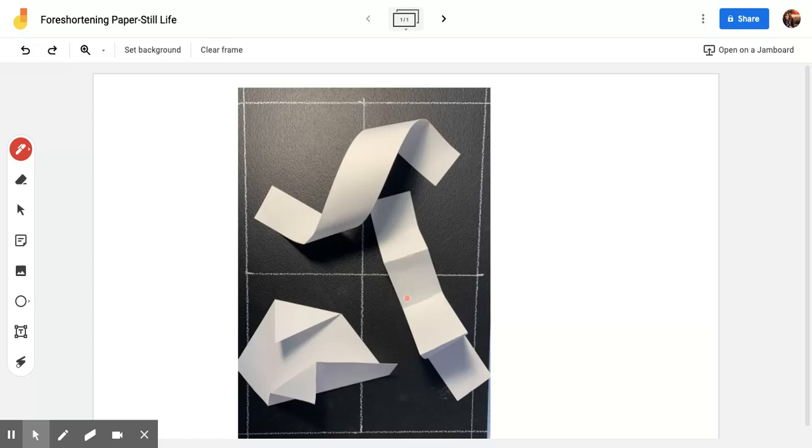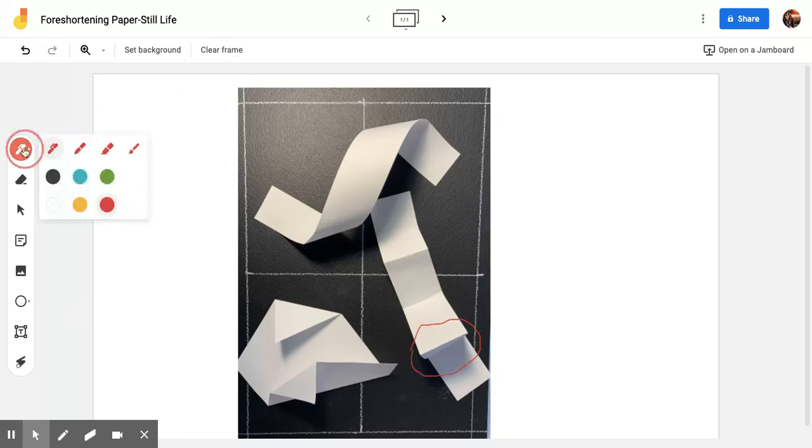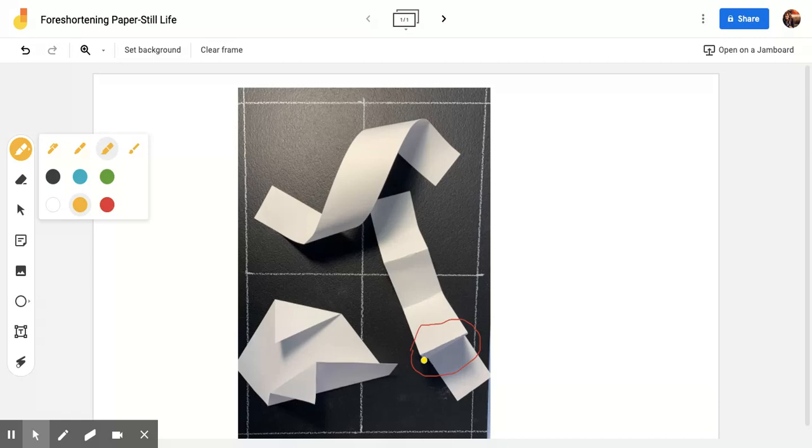For instance, this is the clearest area of foreshortening. If I take my color tool here, maybe my yellow, I'll use my thick marker. This little spot right here is a very significant area of foreshortening.